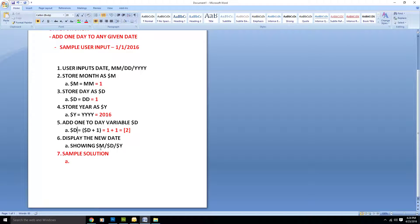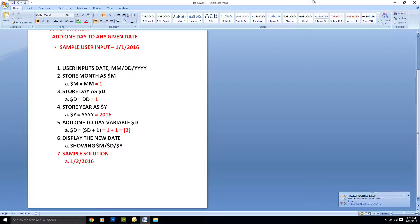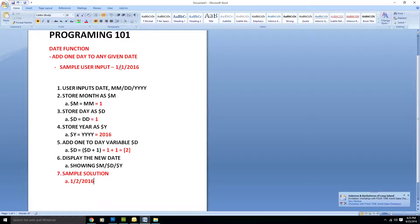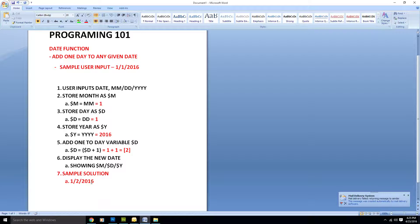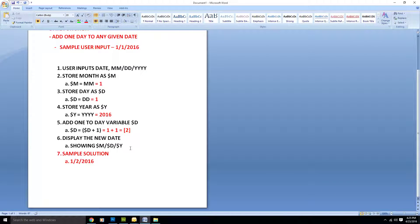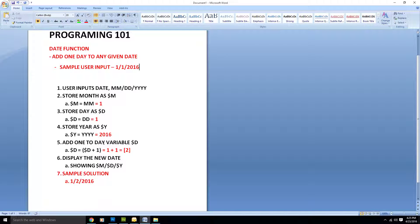We can now show the new date as month, day, year. The month is 1, the day is now 2 because we added one to it and stored it in d, and the year is unchanged — still 2016. So we have successfully added one day to the given date. January 1st plus one day equals January 2nd — and that is correct.